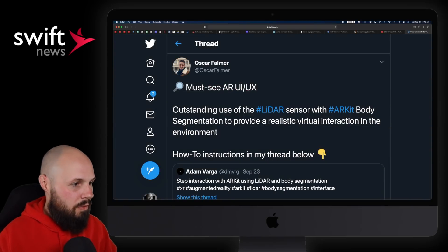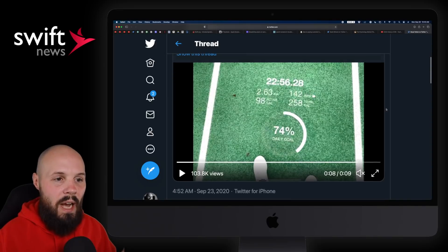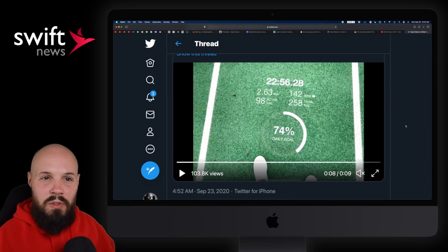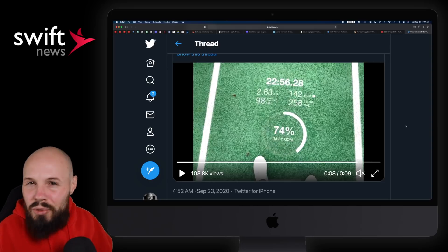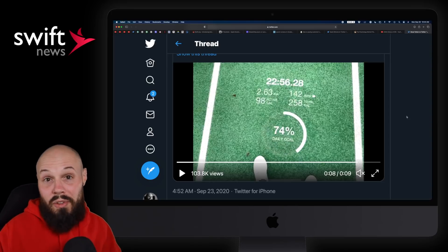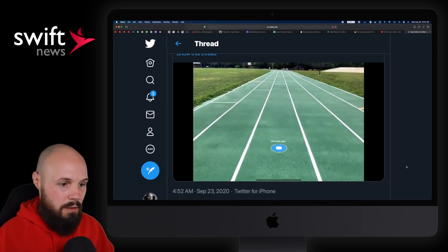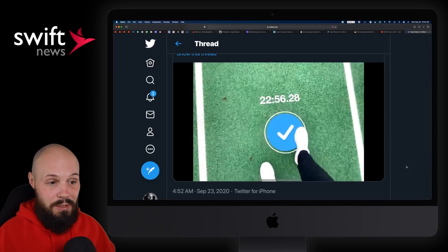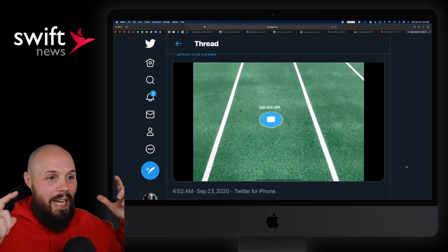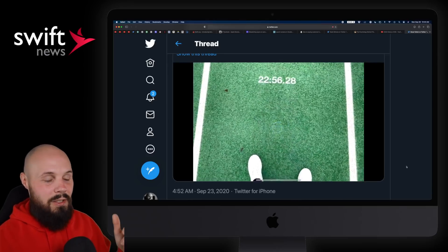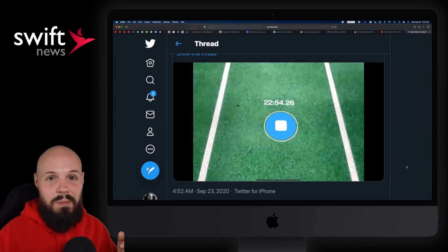And finally, ARKit Corner from Oscar Falmer: an outstanding use of the LiDAR sensor and ARKit body segmentation. This might actually be the best use of ARKit I've seen so far. A lot of ARKit demos have been exactly that — fun proof-of-concept demos that look like an acid trip. You think, okay, that looks cool, but how is it useful? This is the most useful thing I've seen. Your body can now interact with AR elements using body segmentation. So you put something on the ground, you can step on it and stop a timer. The example is running around a track while wearing AR glasses — you step on the element, it stops your timer and tracks your exercise. That's awesome.